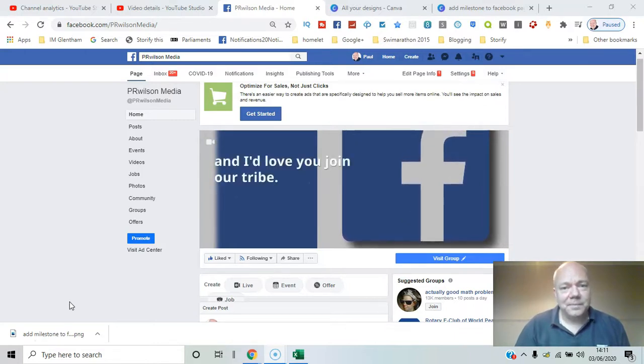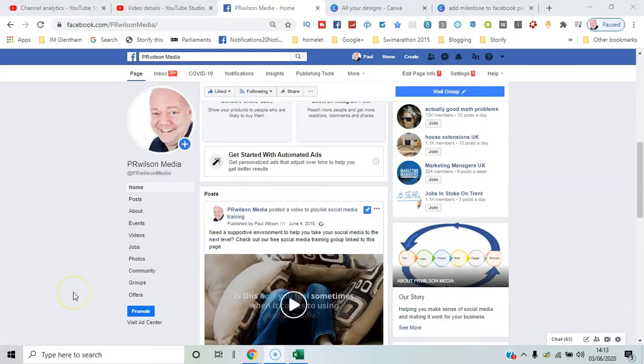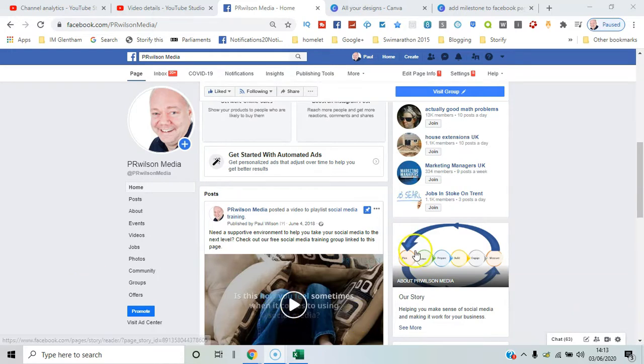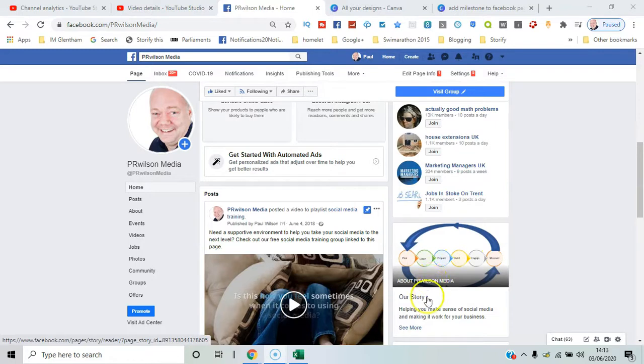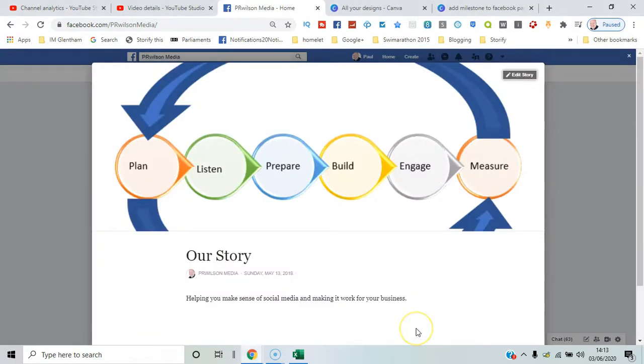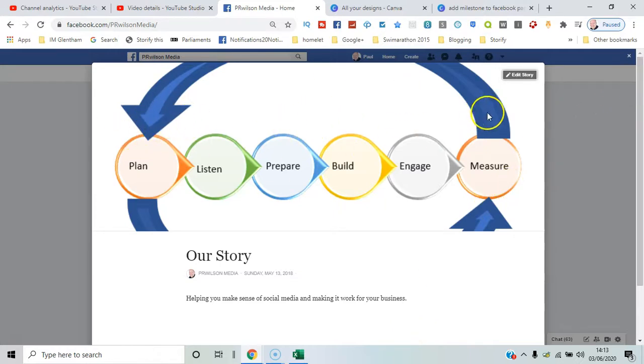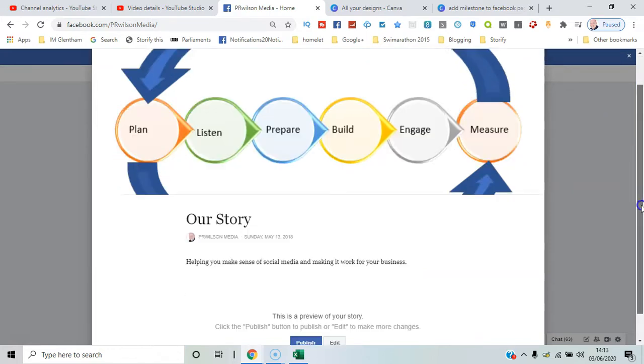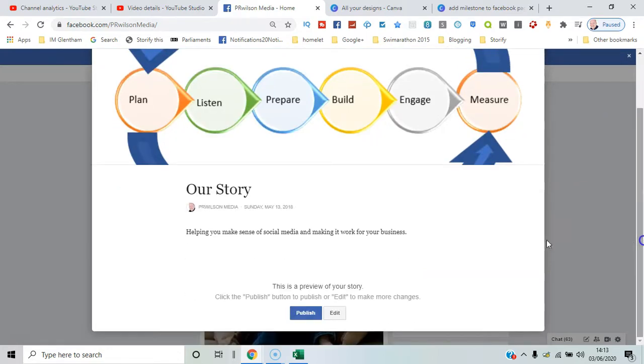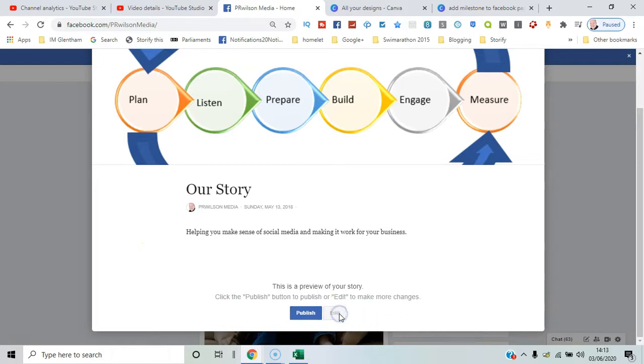Here we go. On my home page for PR Wilson Media, you can see the story on the right-hand side. If I click on 'See More,' you'll see it in full, including a photograph in the title section and a preview of the story which you can then edit.